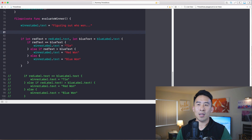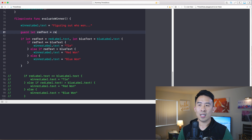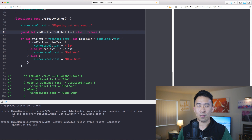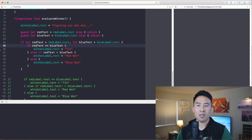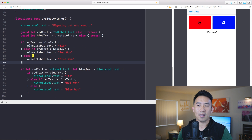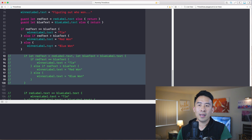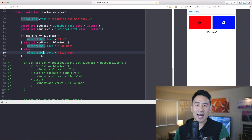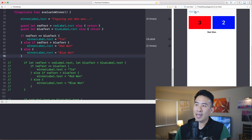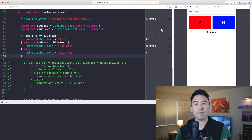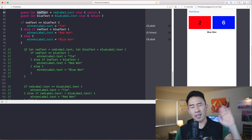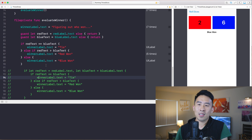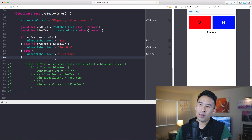Using guard-let: 'guard let redText = redLabel.text else { return }', then 'guard let blueText = blueLabel.text else { return }'. Then paste in the same comparison logic. Rolling the dice, we still get the tie, red winning, and blue winning. The advantage of guard-let is to avoid the unnecessary nested braces that get difficult to read after a while.